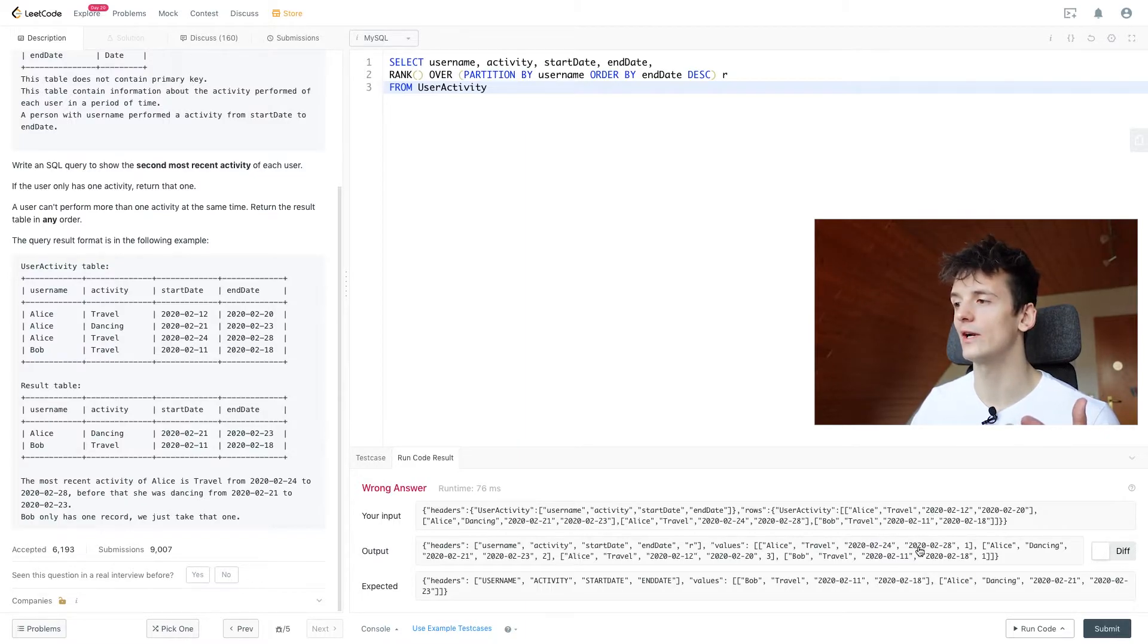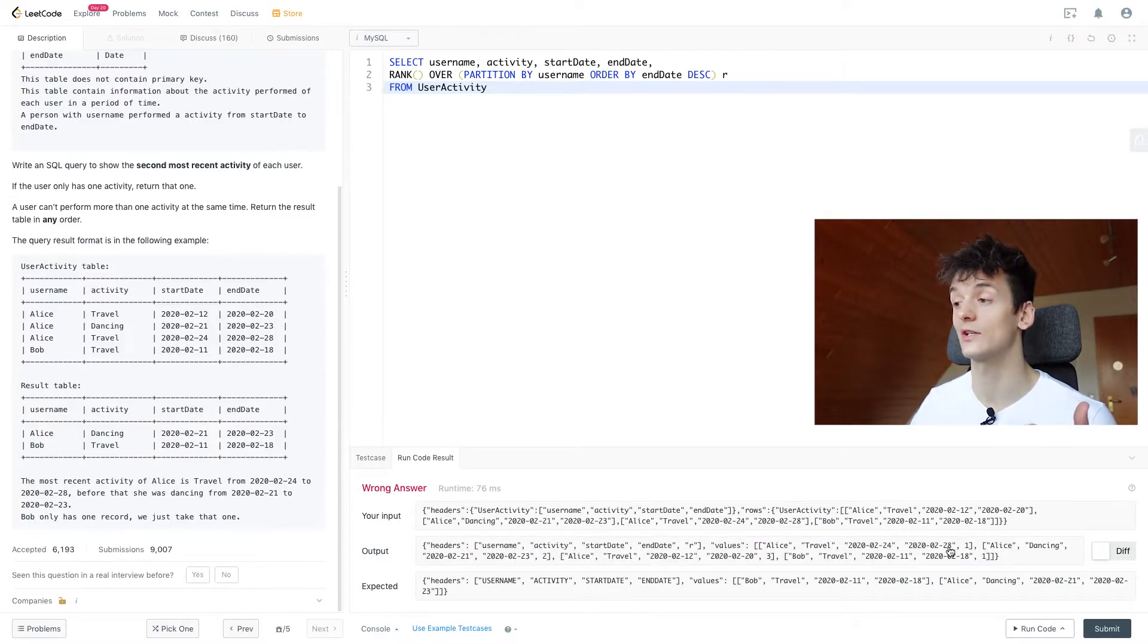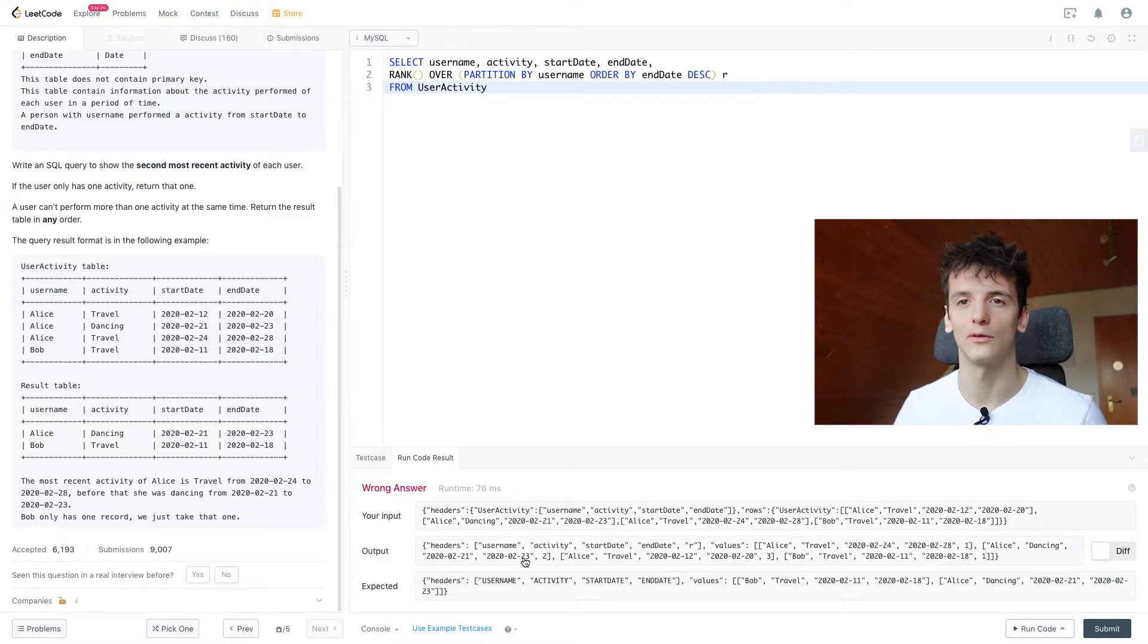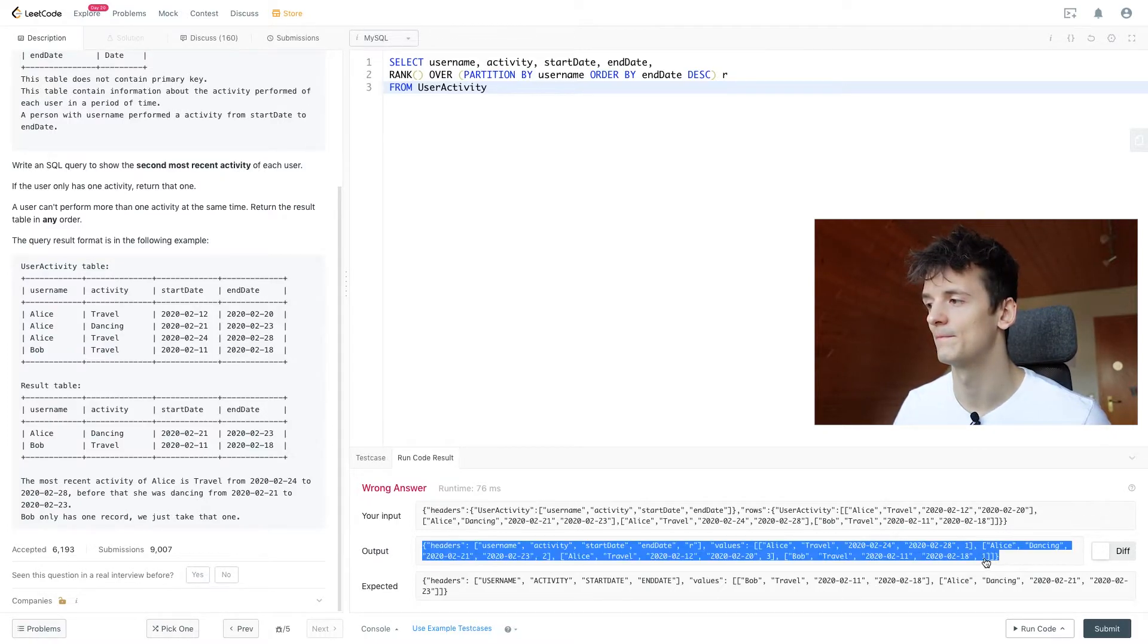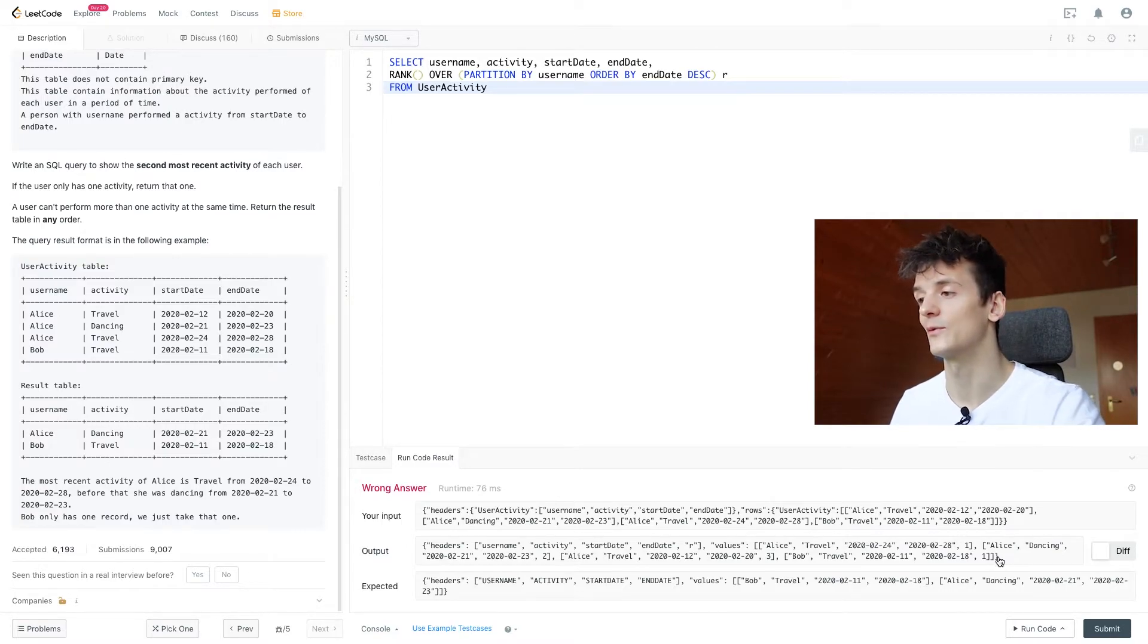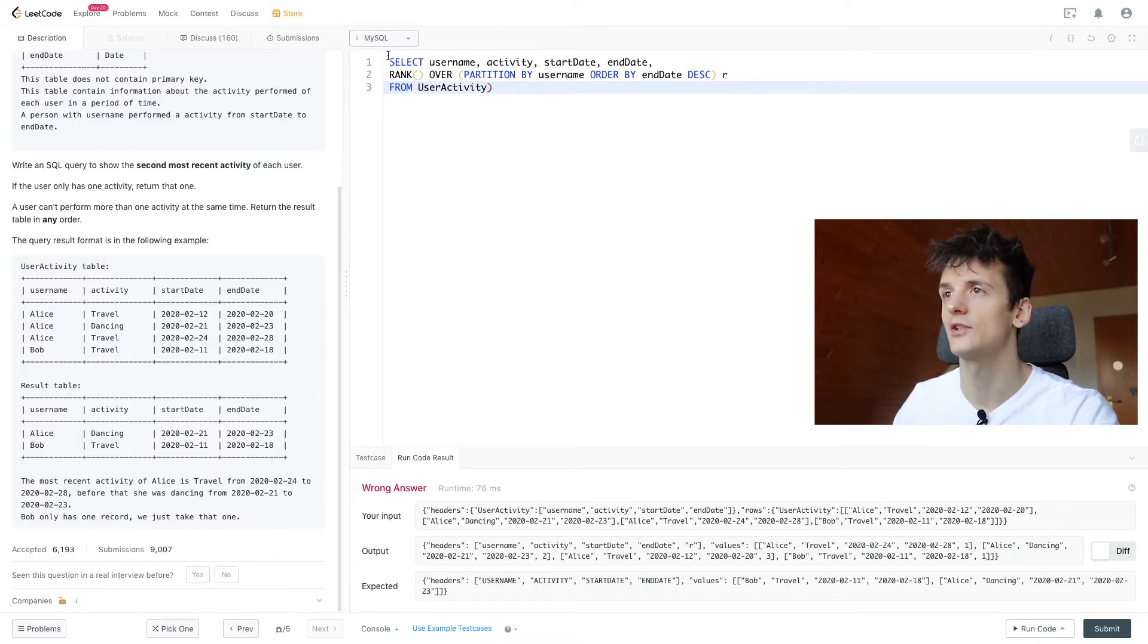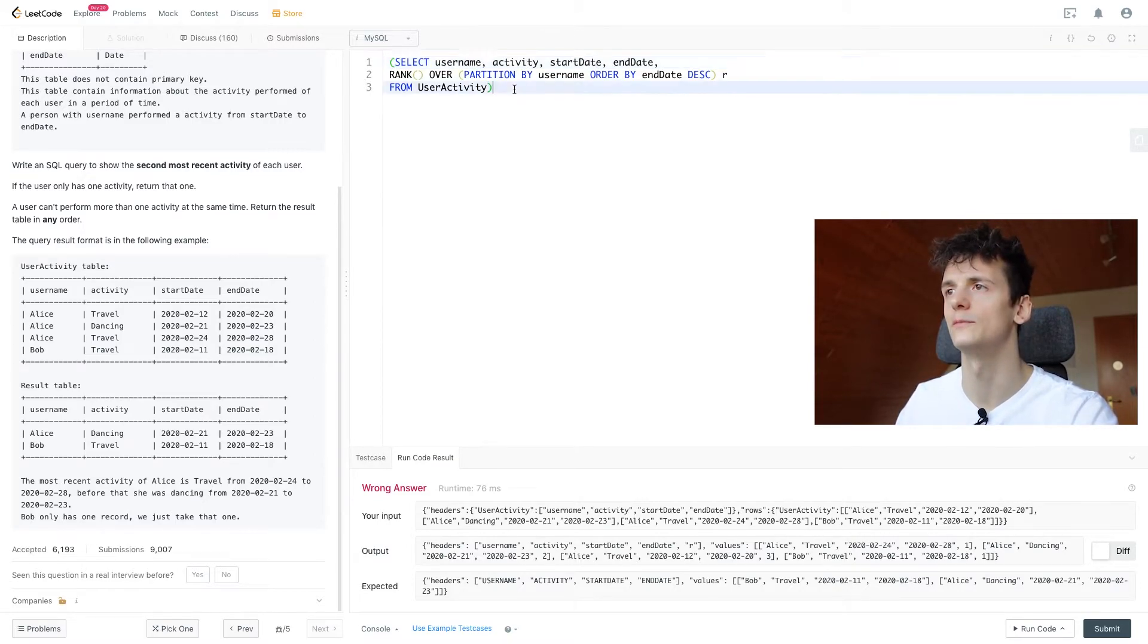So we have a rank assigned to Alice who traveled from 24th to 28th of February. That would be rank 1. And then dancing would be rank 2 because it has been further in the past. And Bob is only going to have that one entry because he only did one activity. So we can't get the second most recent activity for him.